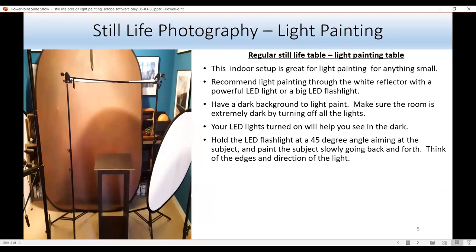This is how I do my indoor light painting. I have a small table — this is great for light painting anything small. If you have a big light, I recommend light painting through a white reflective scrim to smooth out the light. You want to make sure you have a dark background, and the room is extremely dark with all lights off. Hold the LED flashlight at a 45-degree angle aiming at the subject, and paint the light going slowly back and forth. Thinking about the edges and direction of the light adds great impact.